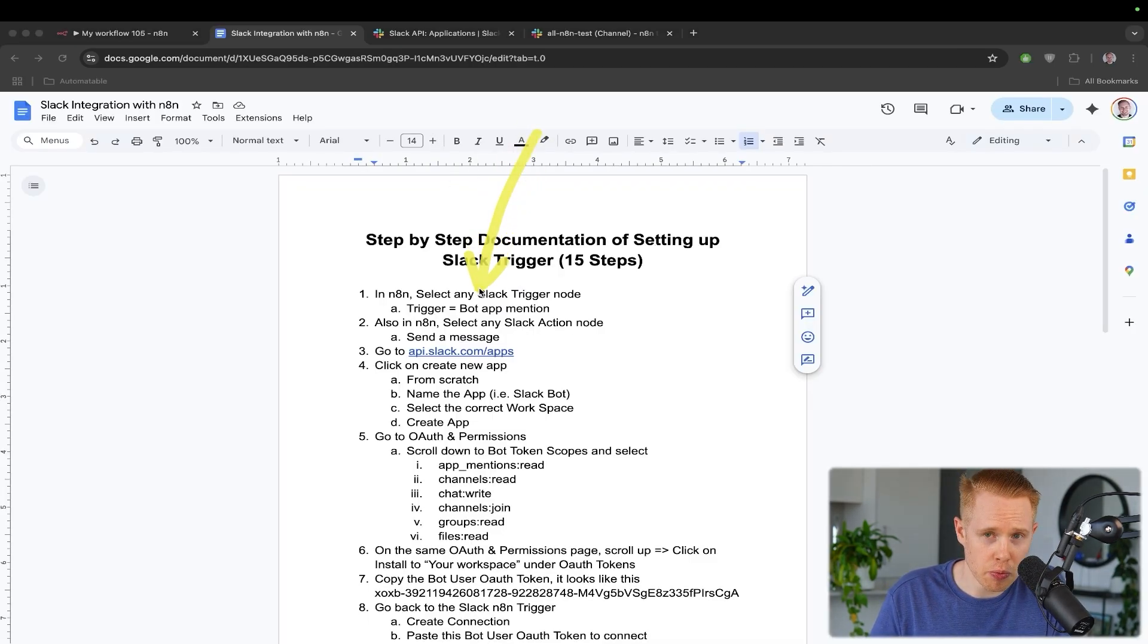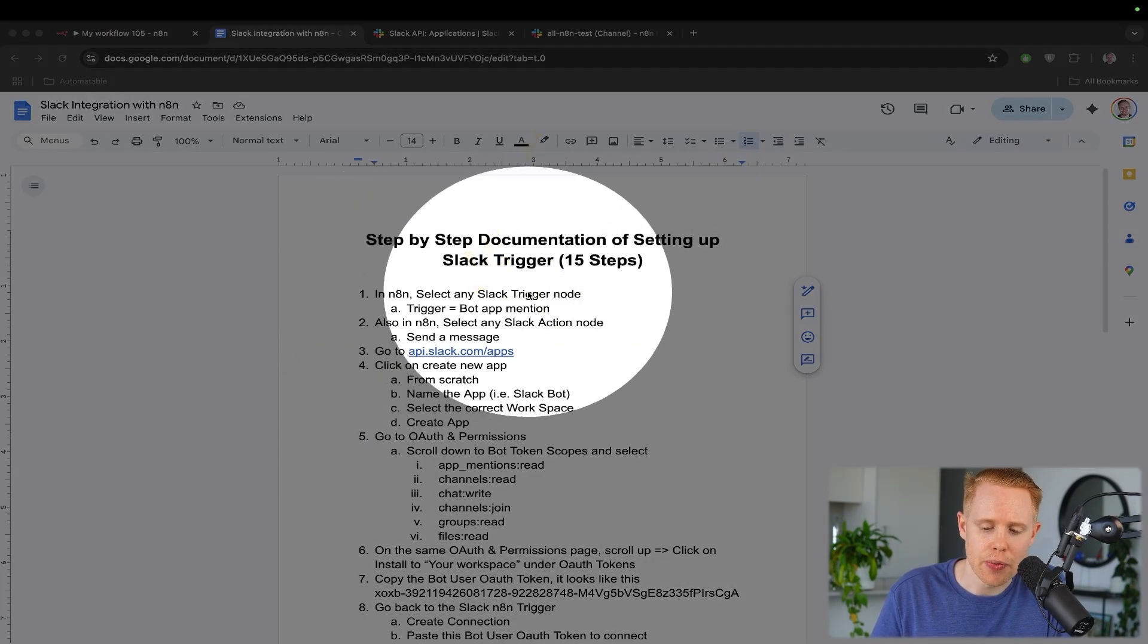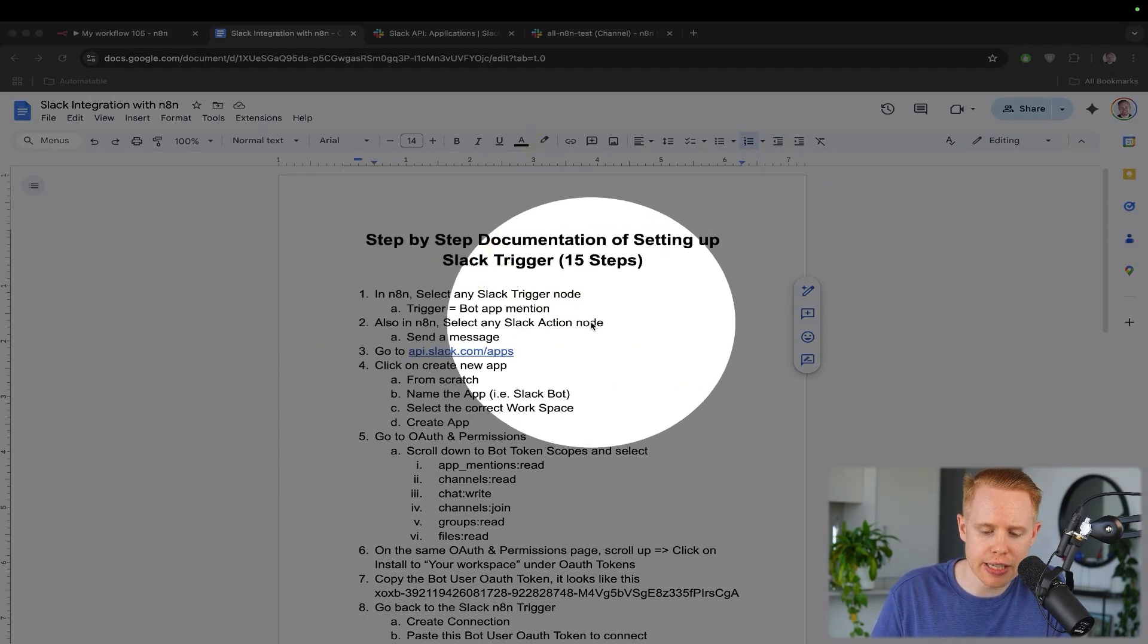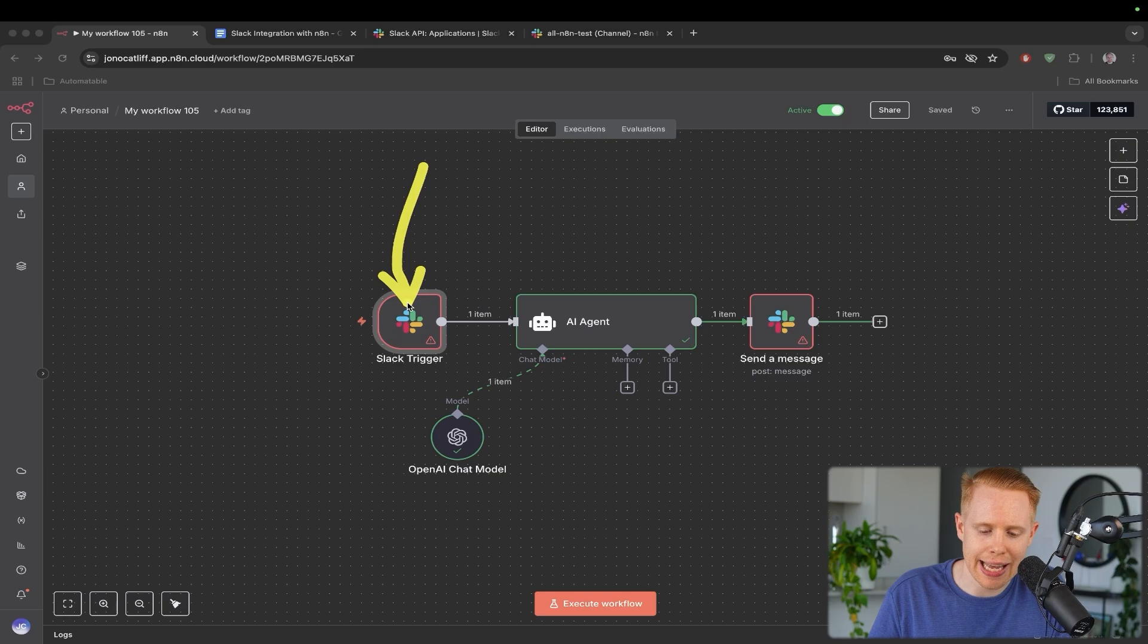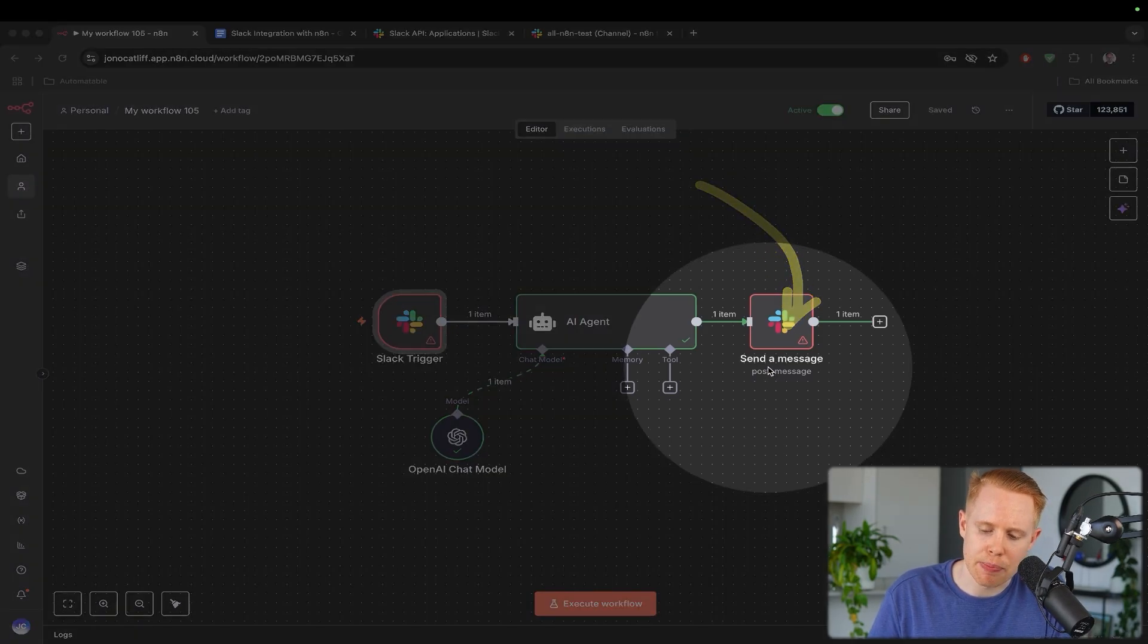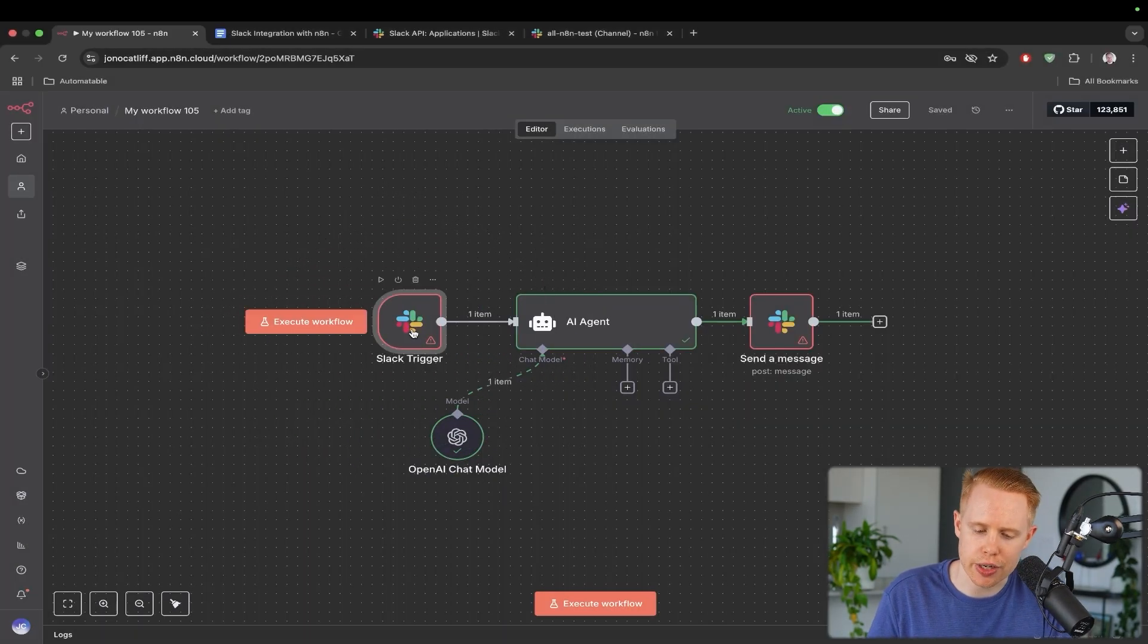So the first thing is, we need to create a trigger node and we need to create an action node. I've already gone ahead and done that. We can just drop in a send a message here and then whatever Slack trigger you want over here.